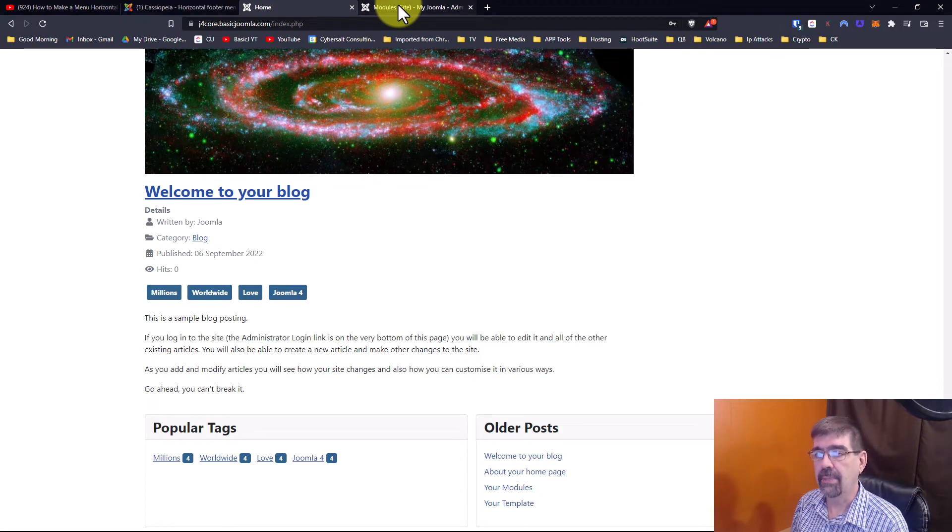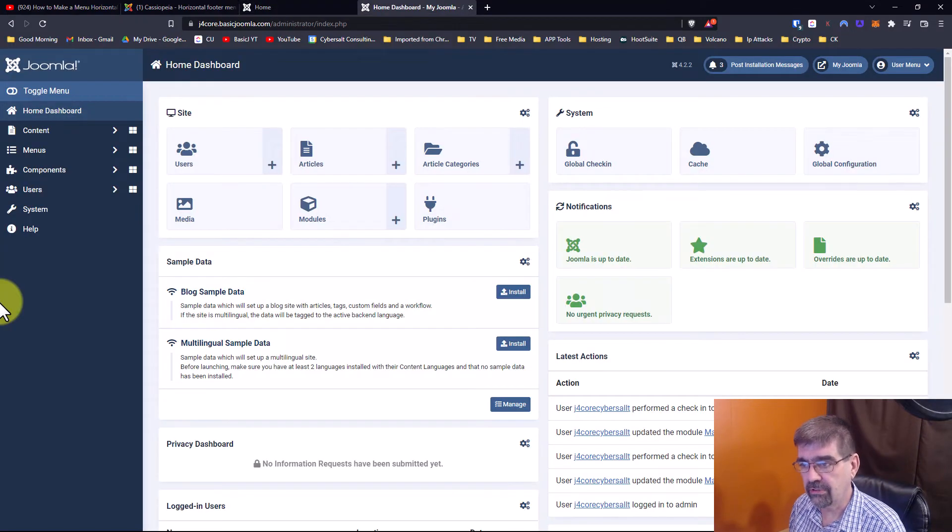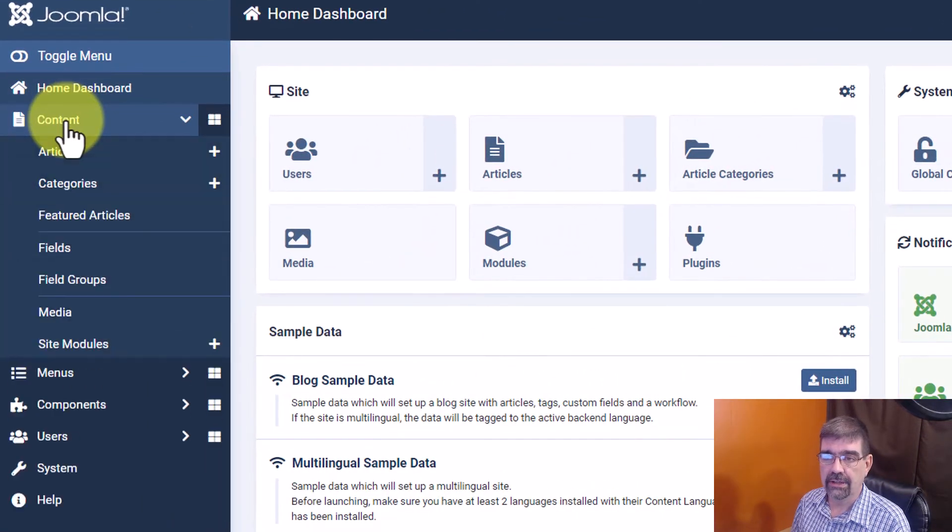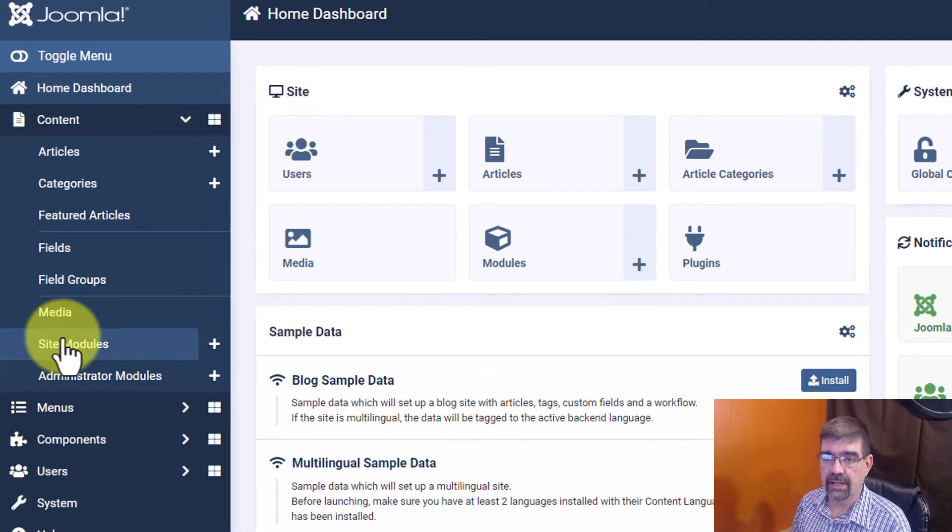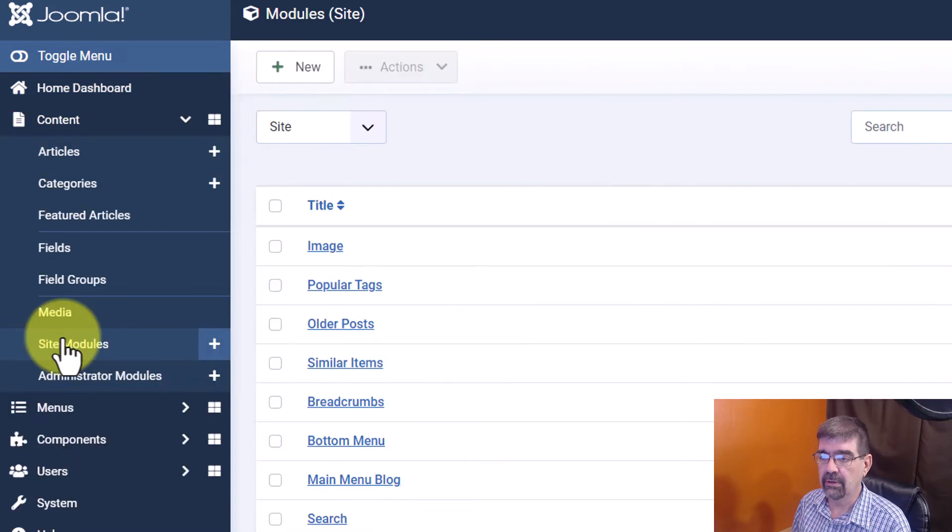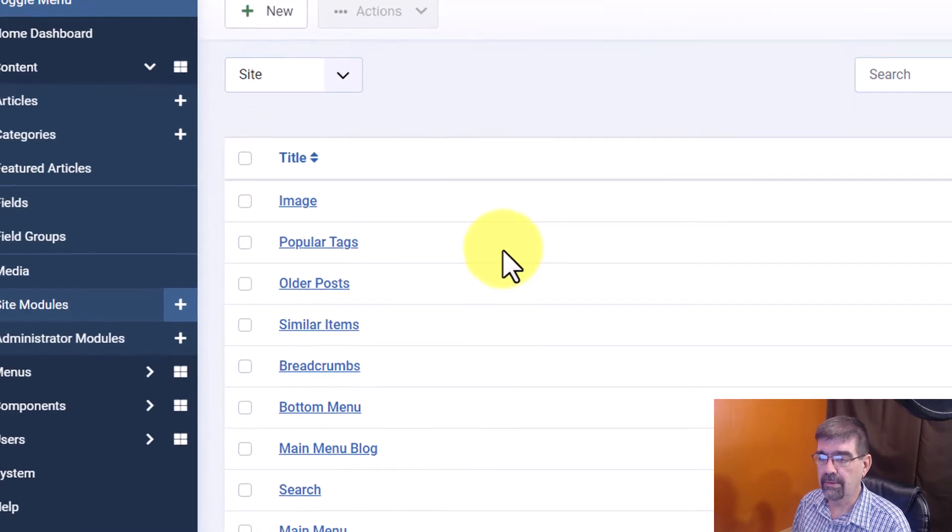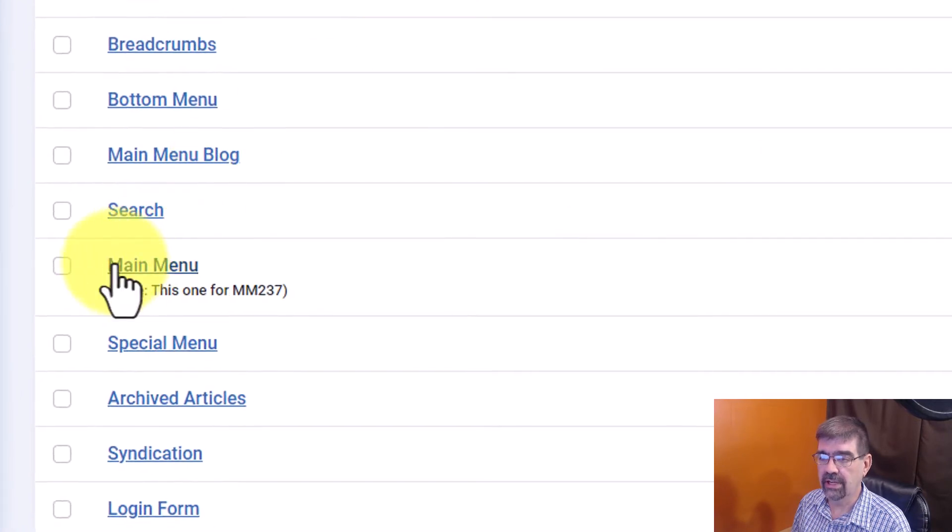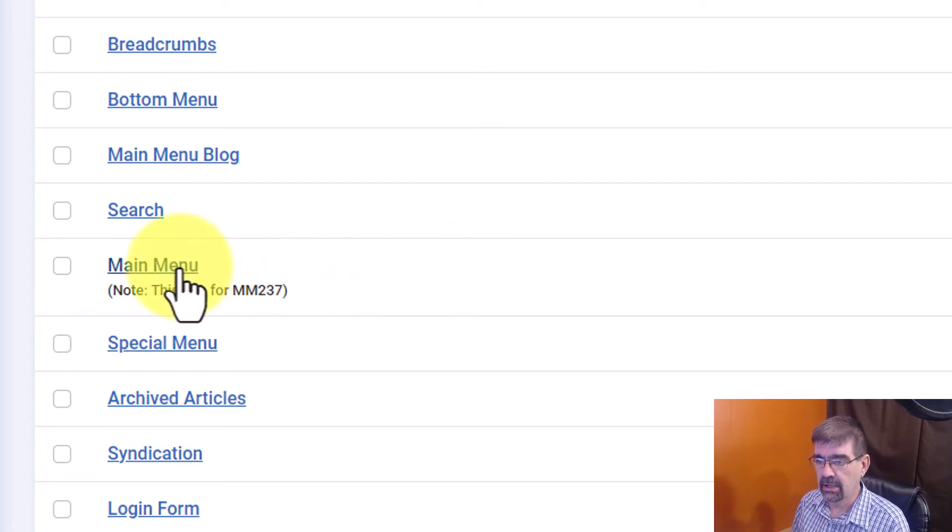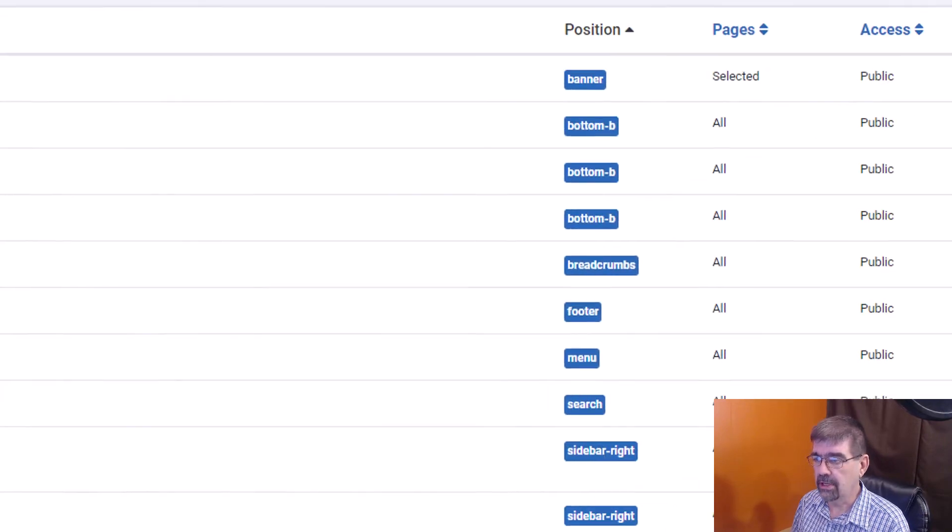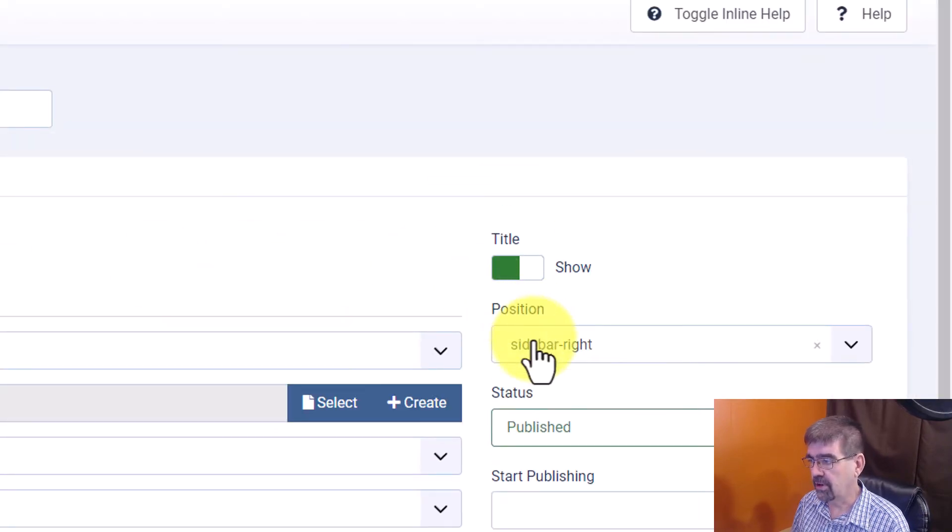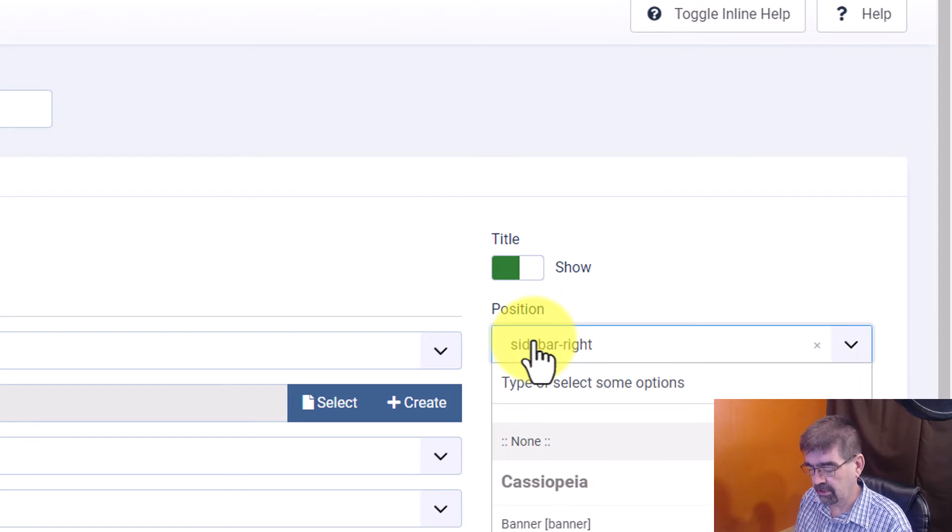So in the back end of our Joomla site we're going to go to modules by clicking on content and going to site modules. Then we're going to look for main menu. You'll see I've got a little note here so it catches my eye.